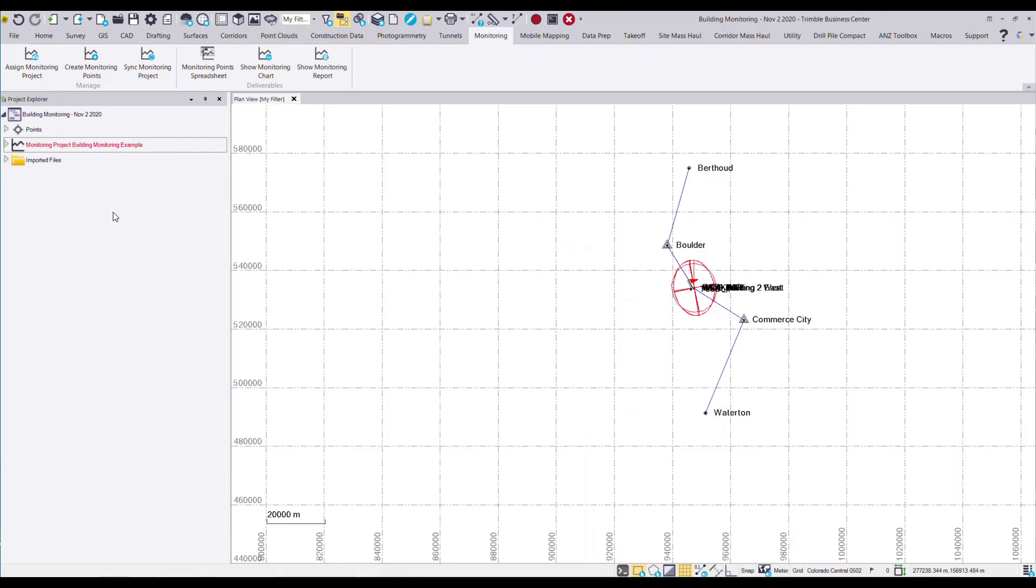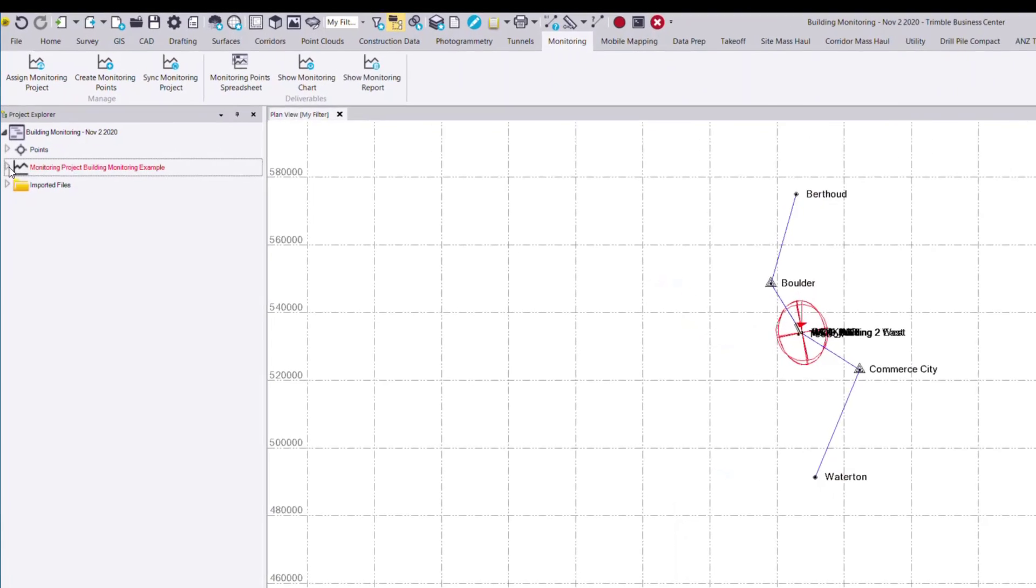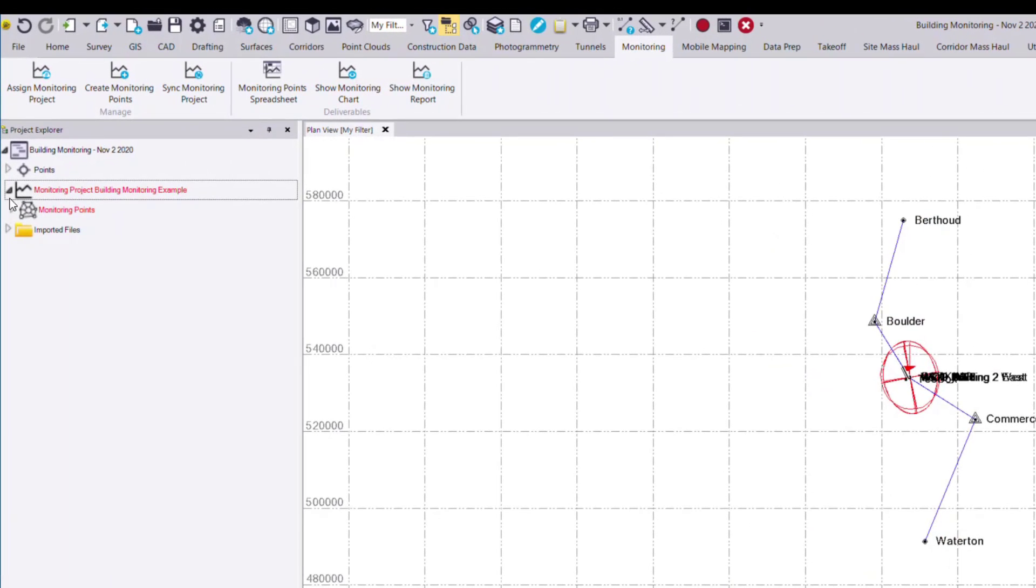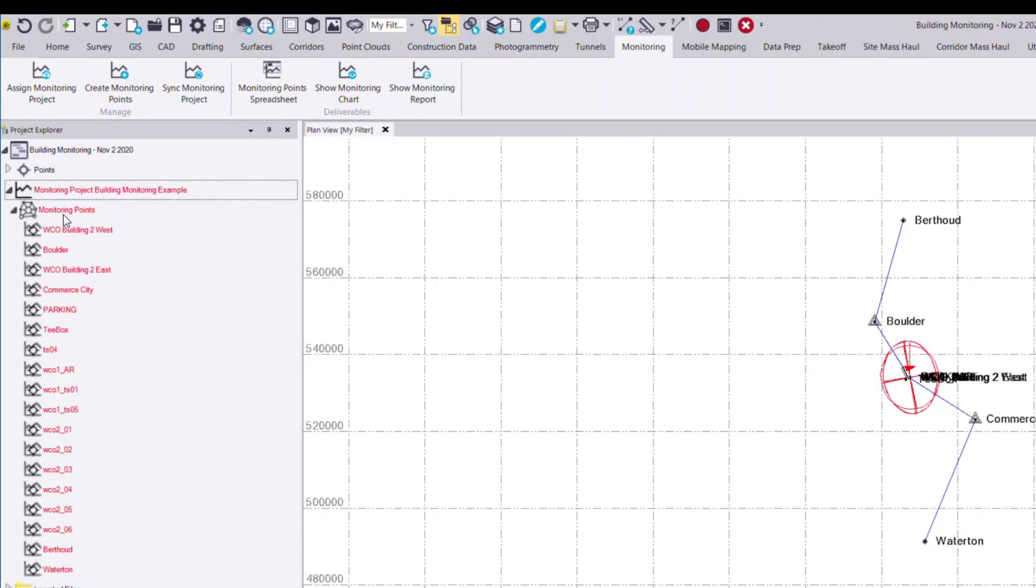Now if I look on the left hand side, I can see under my monitoring project, I have a monitoring points drop-down with all of those associated points.